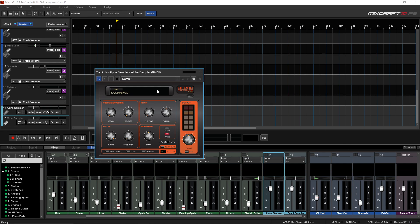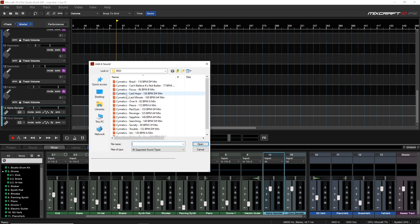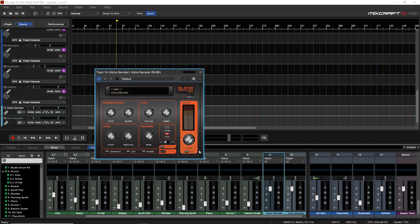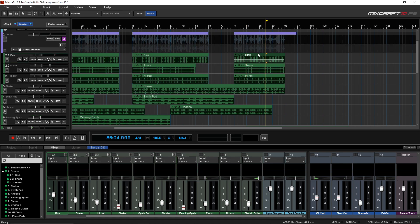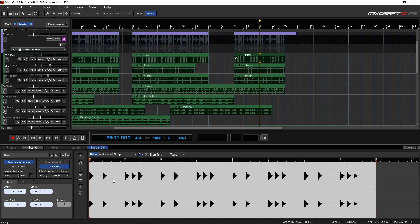That covers dragging from the timeline, but you can also drag and drop from a window or a folder on your computer directly into the sampler. Another way to load samples is just by clicking on the Load button, which brings up a file browser window so you can find your sample on your computer that way.